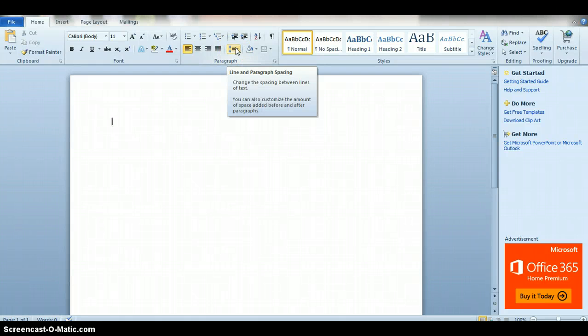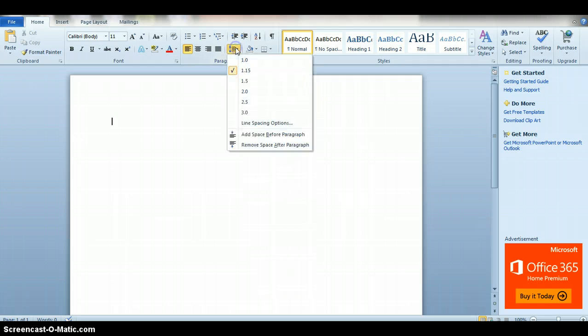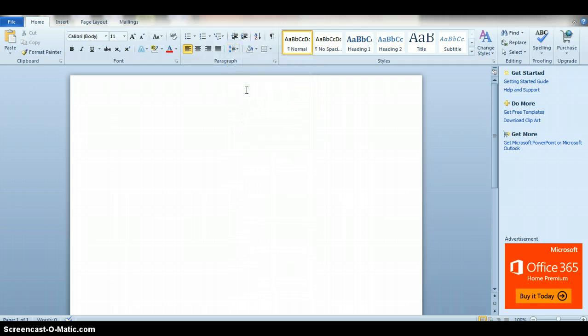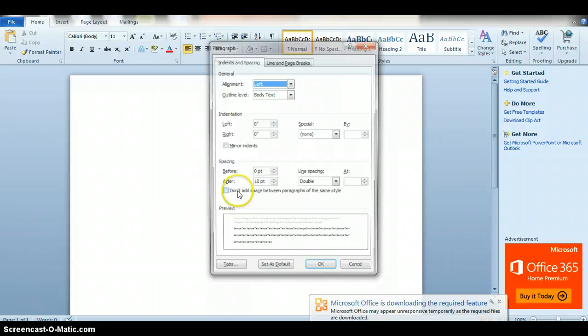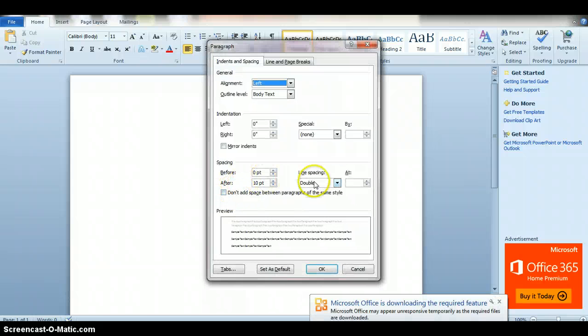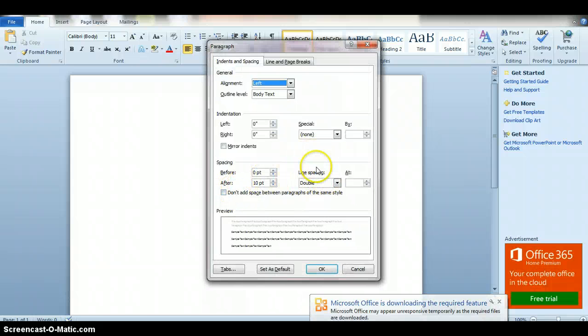You can also right-click and go to paragraph, and you can go to line spacing if you don't see the icon that I showed you above. But either way, just make sure that it's double.